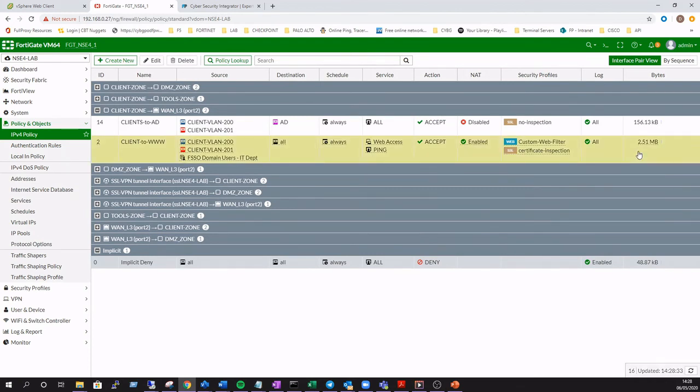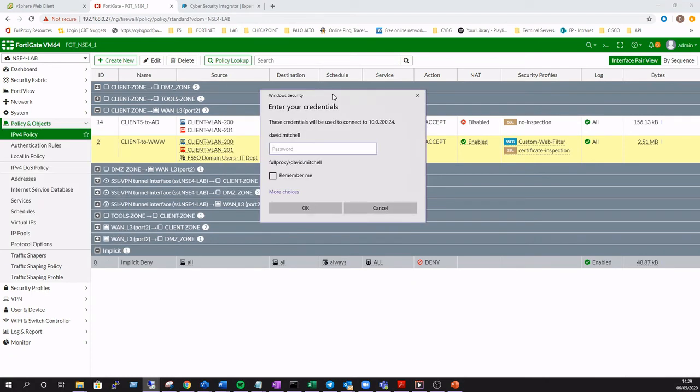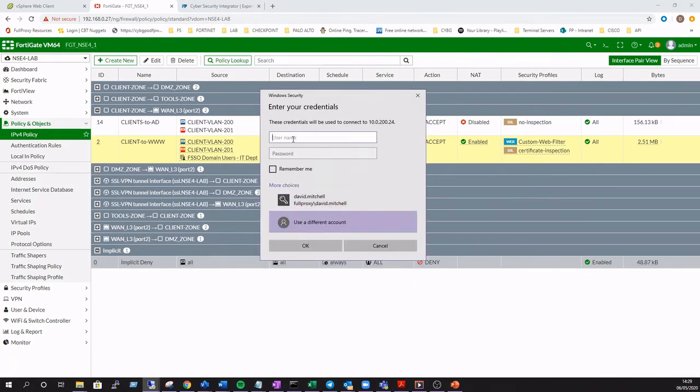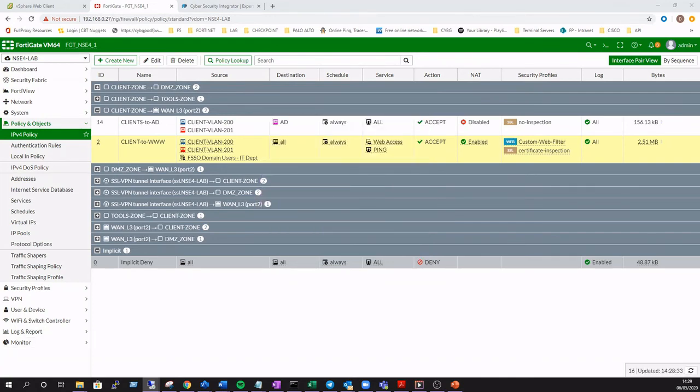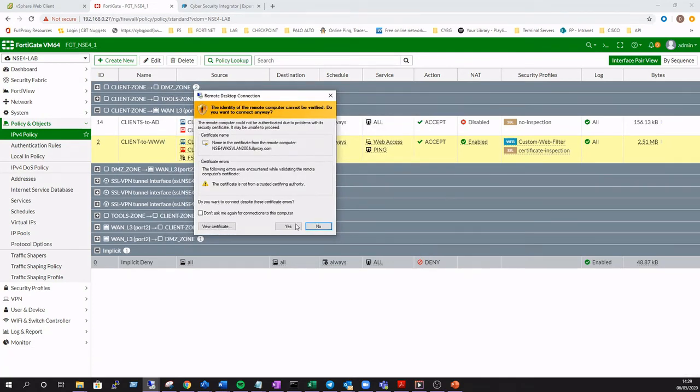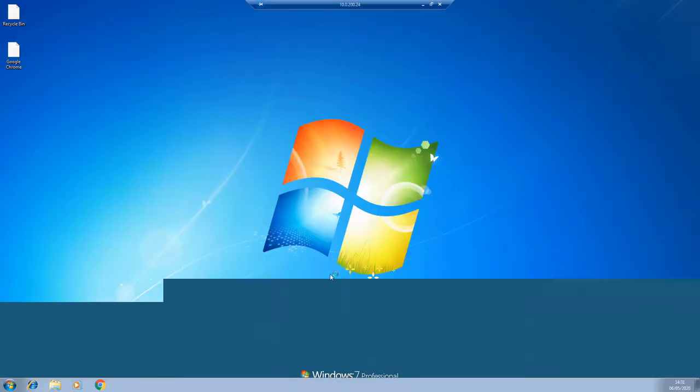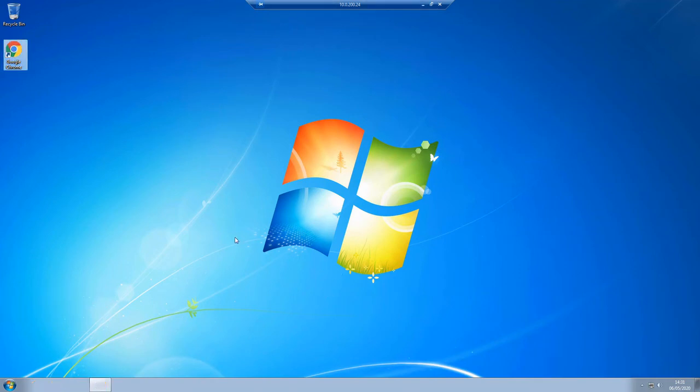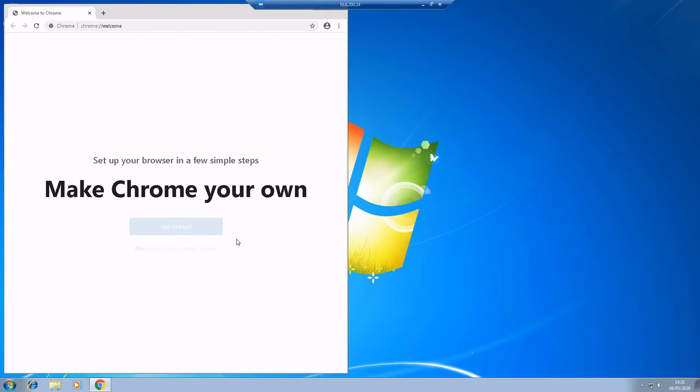And we will log on again now with a domain user account, but a user who's not a member of that IT department that was specified within that rule. So we'll log on as Donald. He's not a member of the IT department today. Sorry Donald. And that creates the logon event which is recorded within the FortiGate.